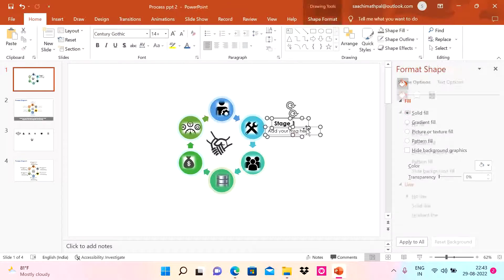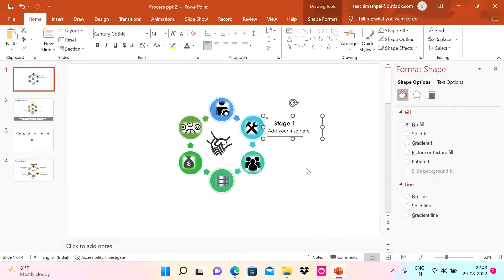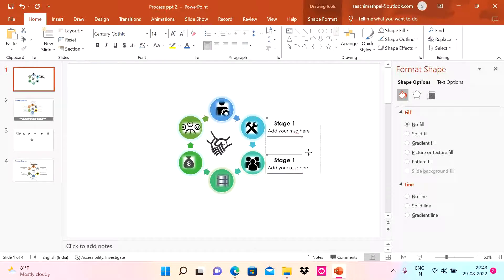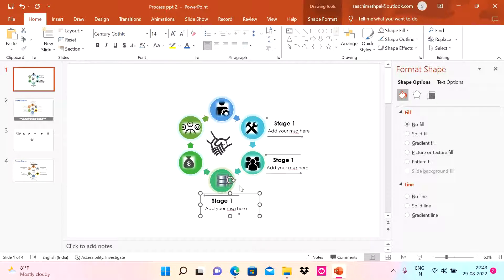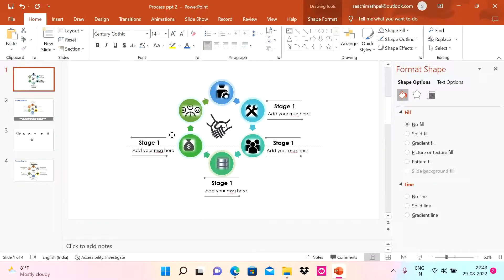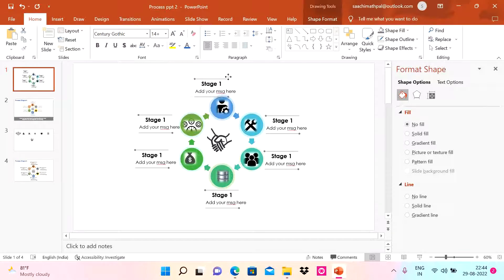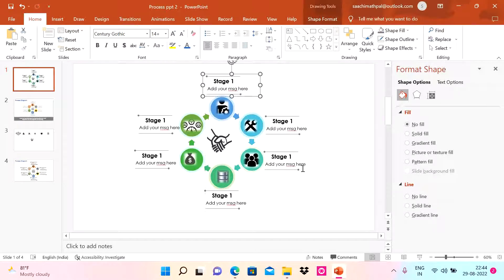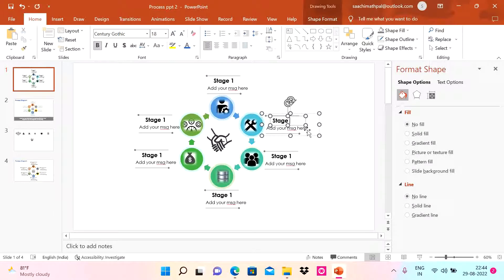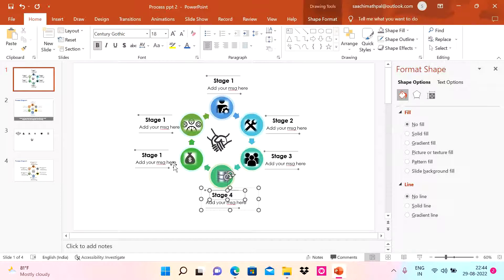I'll right-click and group these elements, then copy them with Control+D and repeat for every stage. The only thing we need to change is the stage number. Let me place them around — stage one, stage two, stage three, and so on through stage five and six. You can use 'step' or 'stage' — whatever you prefer — and add as many as you need.